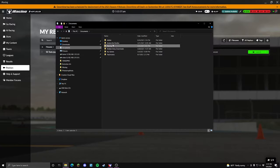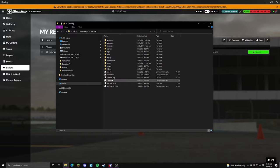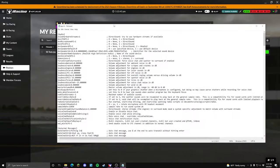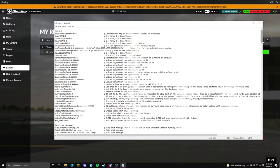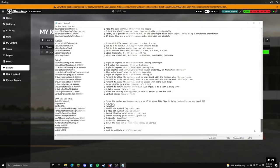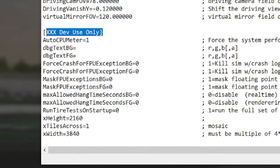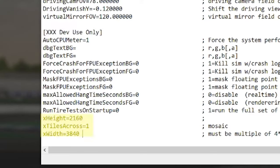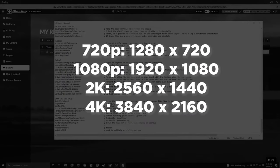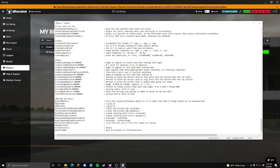The first thing you're going to want to do is find your iRacing app.ini — it should be in Documents and then iRacing. The reason for this is that in order to take high-quality screenshots, you want to set your monitor resolution. Go into the app.ini, scroll all the way down to the bottom, and you will see under the dev section the height and the width. You're going to put the height and width of your resolution — whether it be 1080p or 4K. I have a 4K monitor so I'm doing 2160 by 3840.